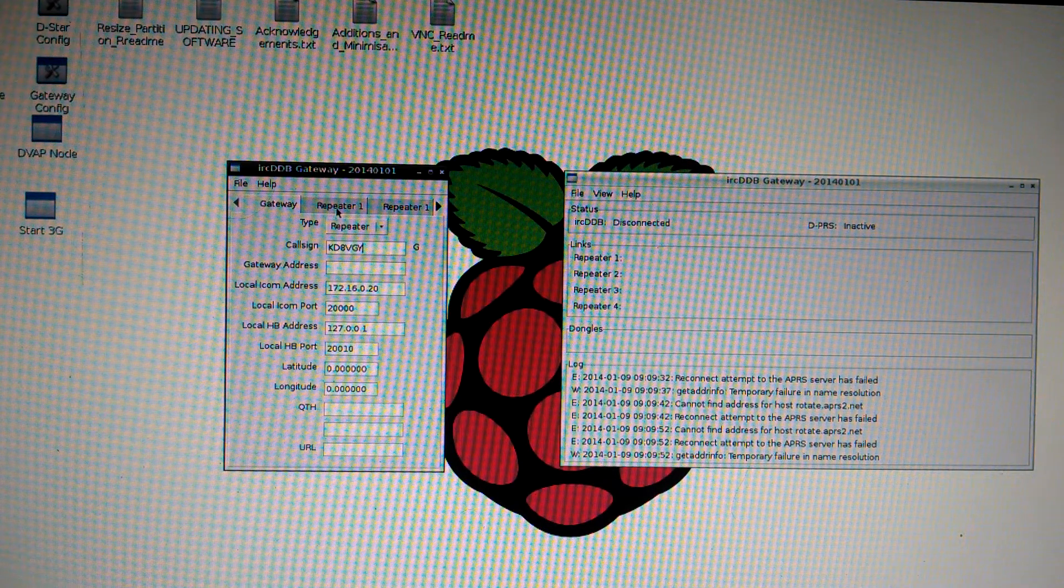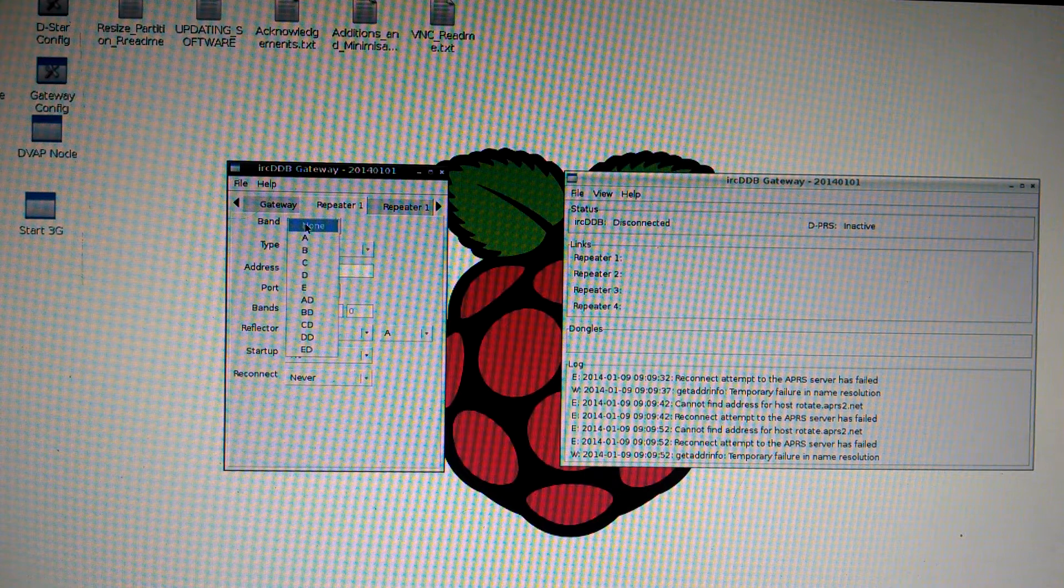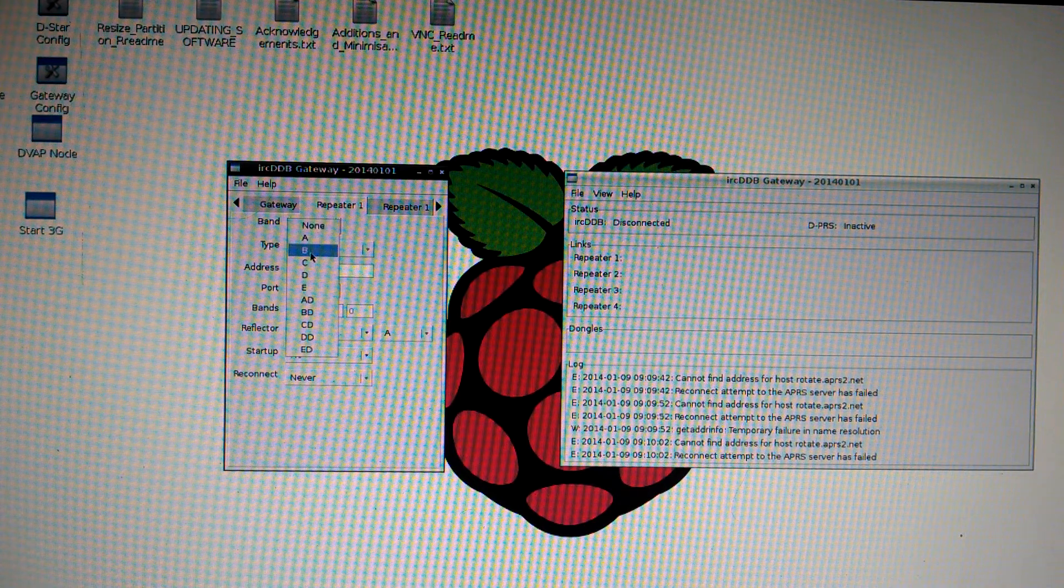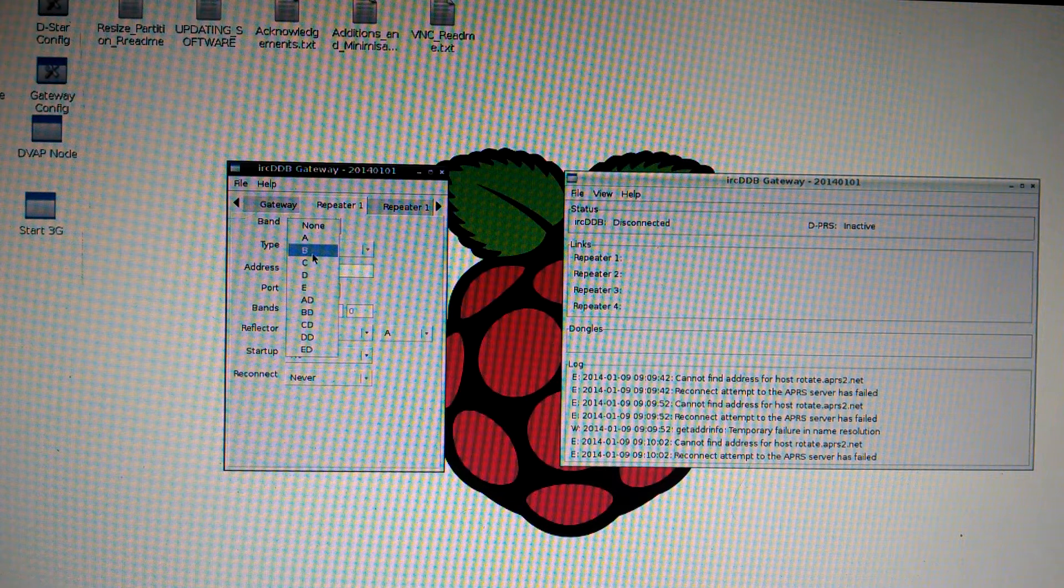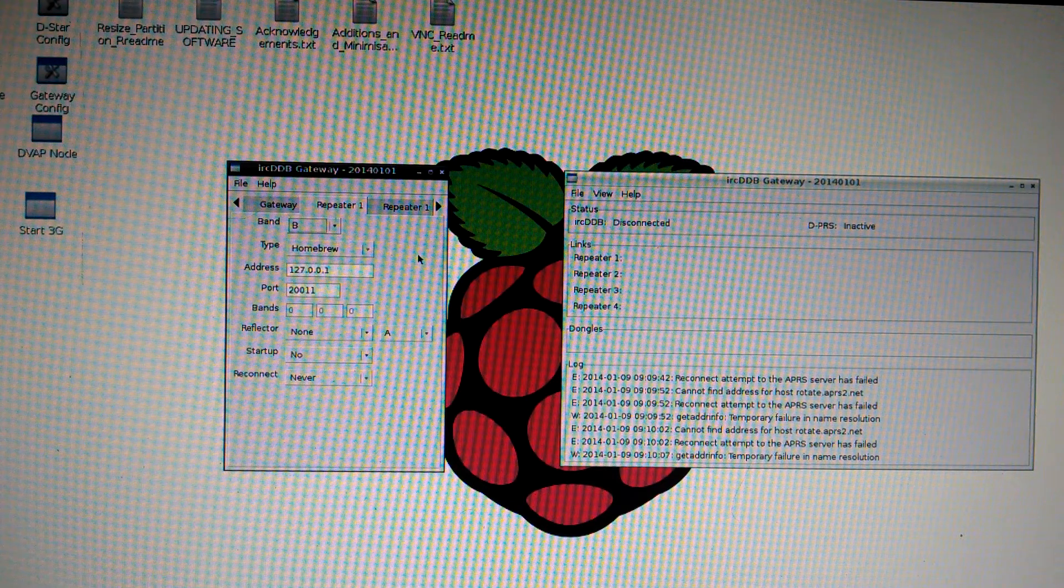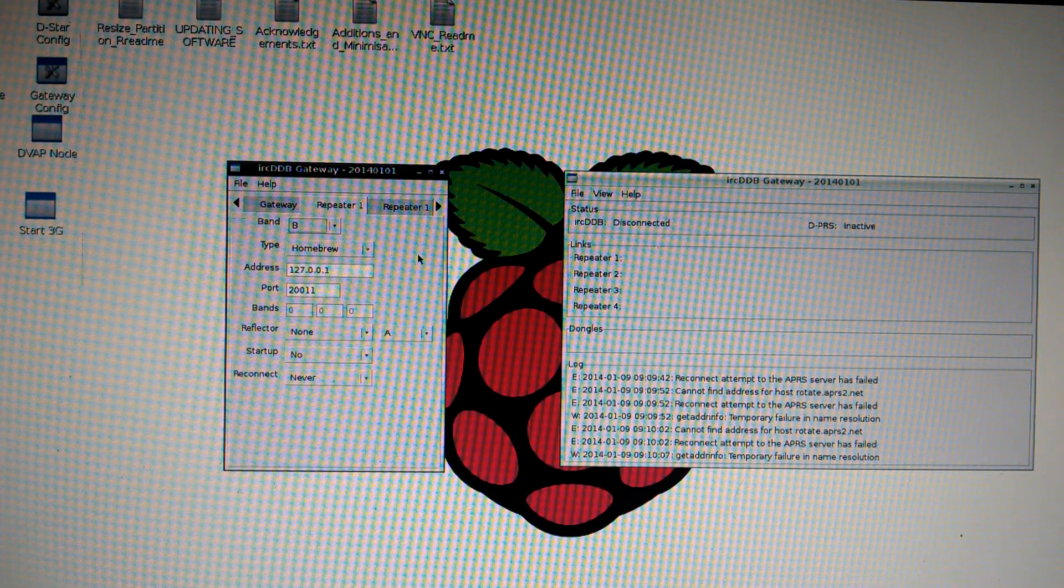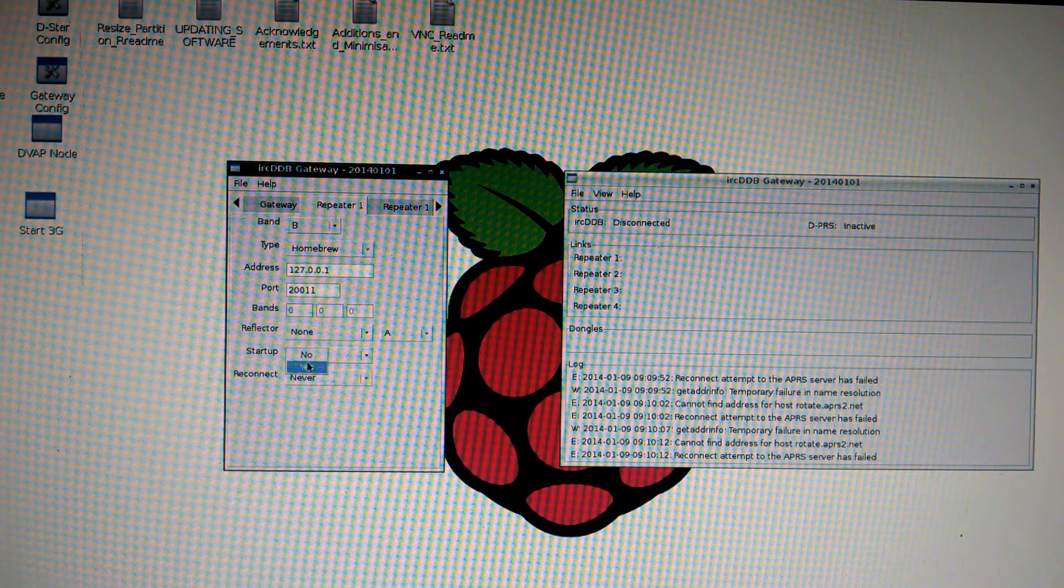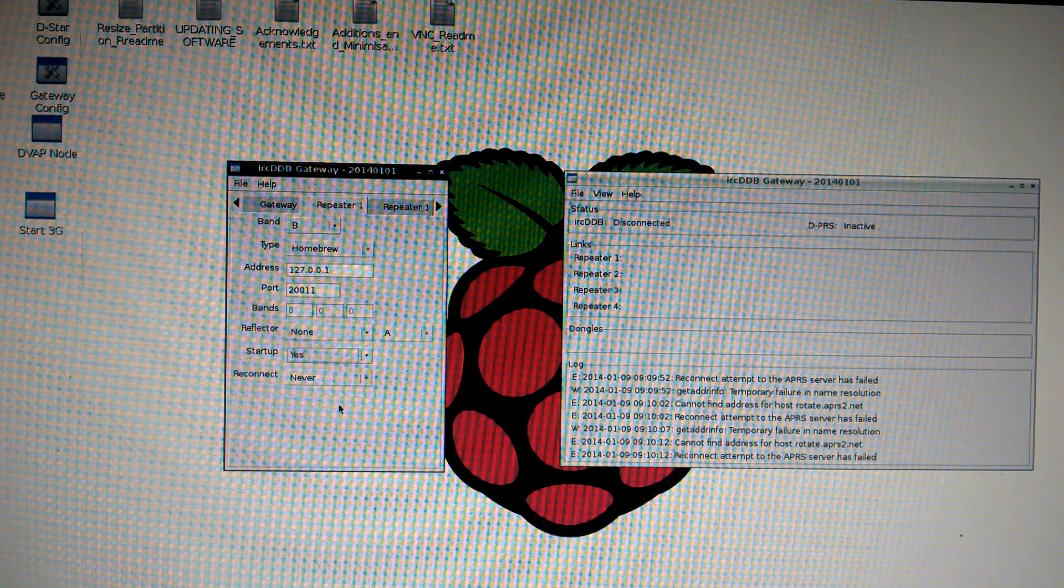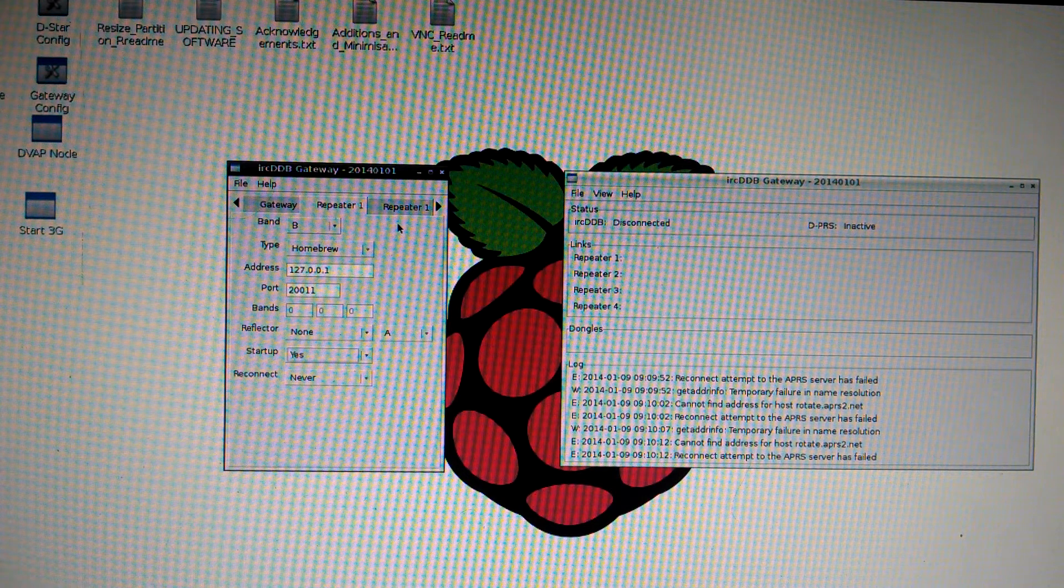Repeater 1. Change your band accordingly. B is 70 centimeter. C is 2 meter. I'll do B because I'm on 70 centimeter. Under startup. Select Yes. That's it.